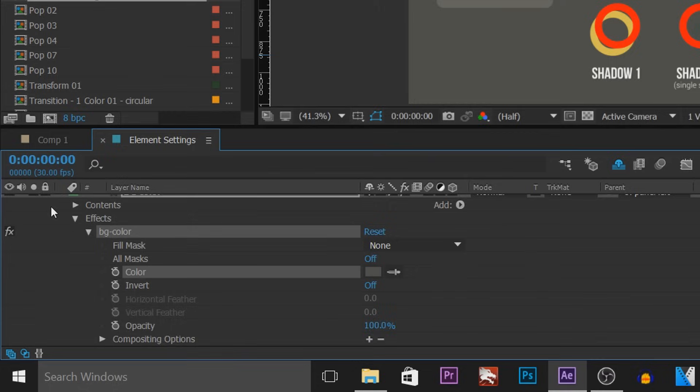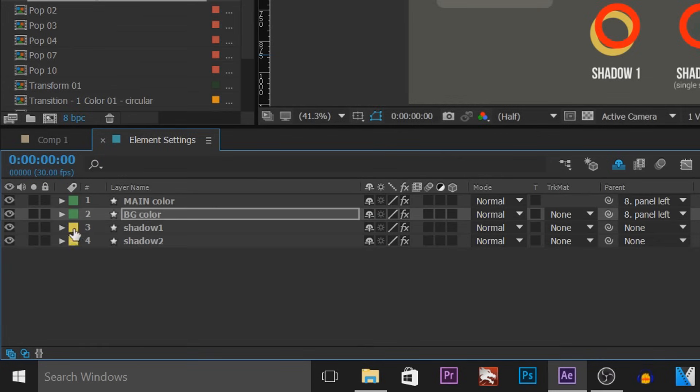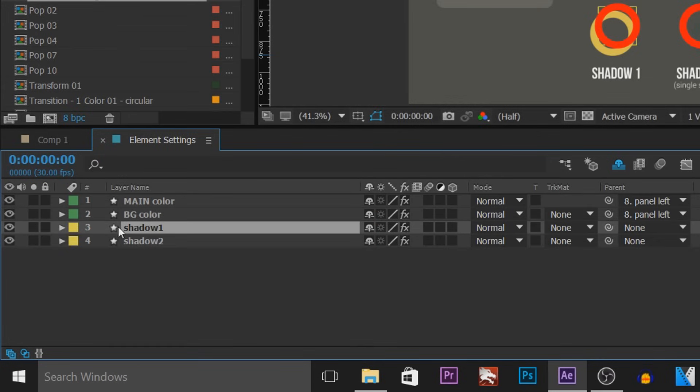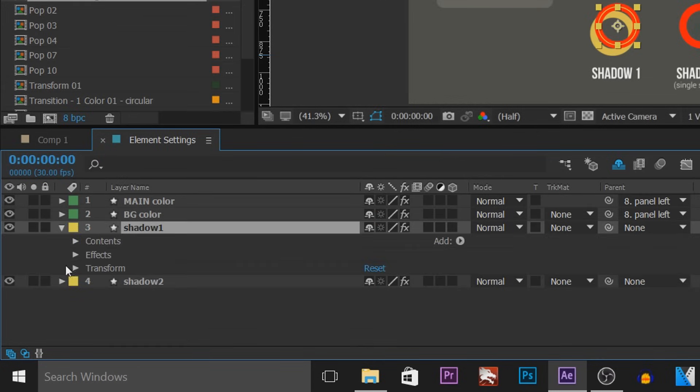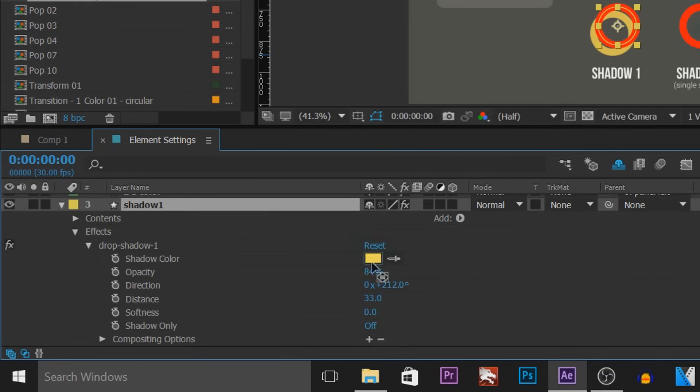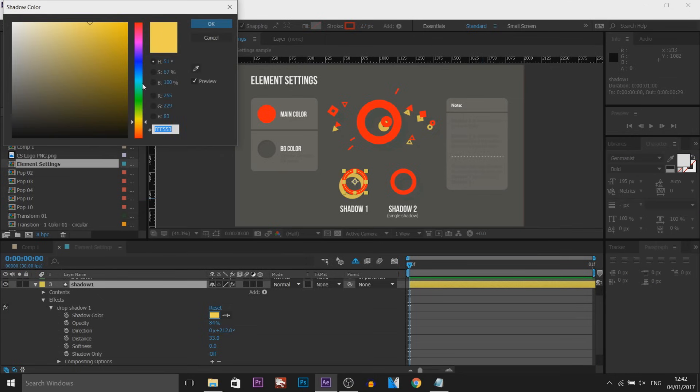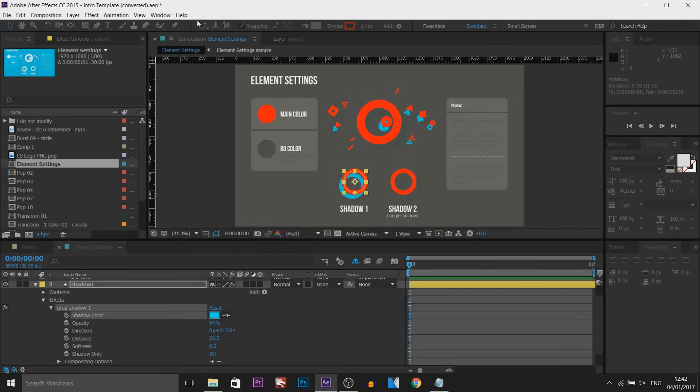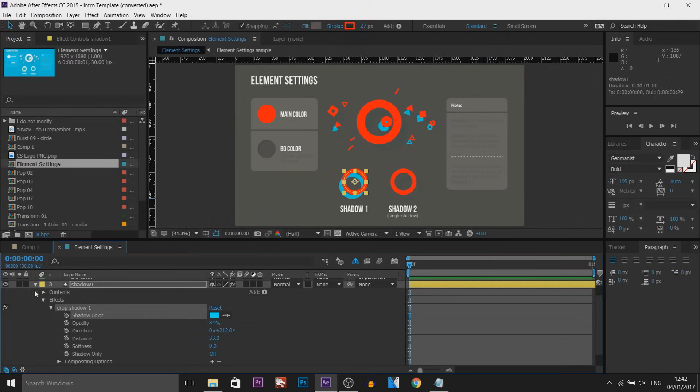And the next thing we have is shadow. So shadow one. And again, just follow the exact same steps and you get the idea of this part here.